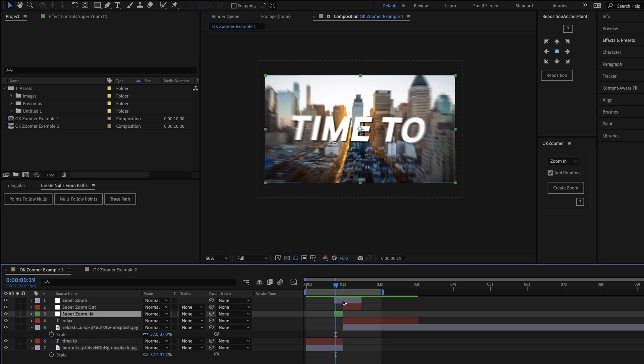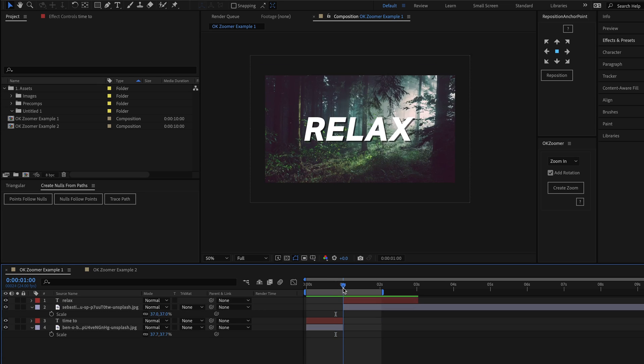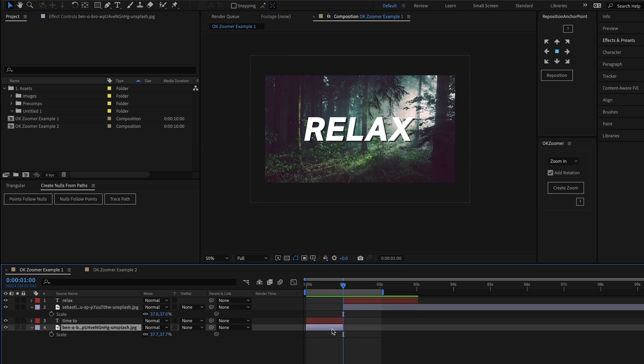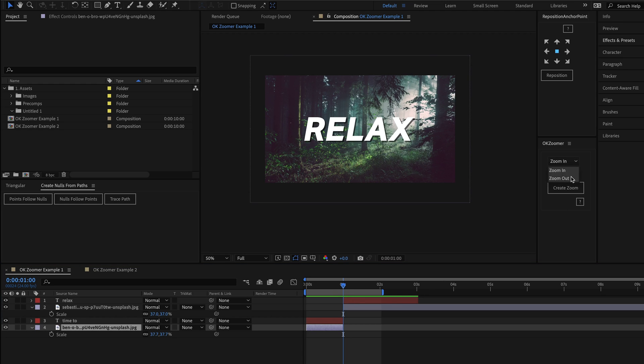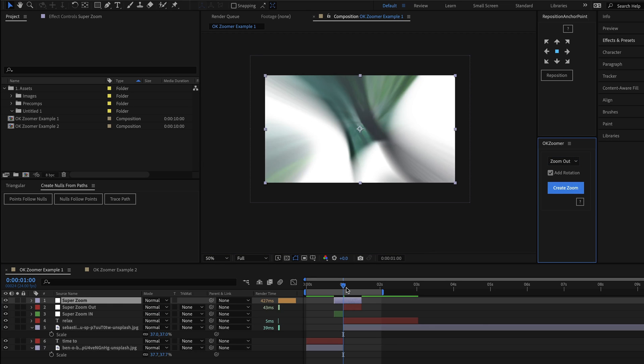If I just delete the zoom layers here, and let's say we wanted to reverse this transition style and have the first image zoom out instead. All we would have to do is move our time marker to the transition point again, and this time I'll select the zoom out option from the drop down, and I'll hit the button.